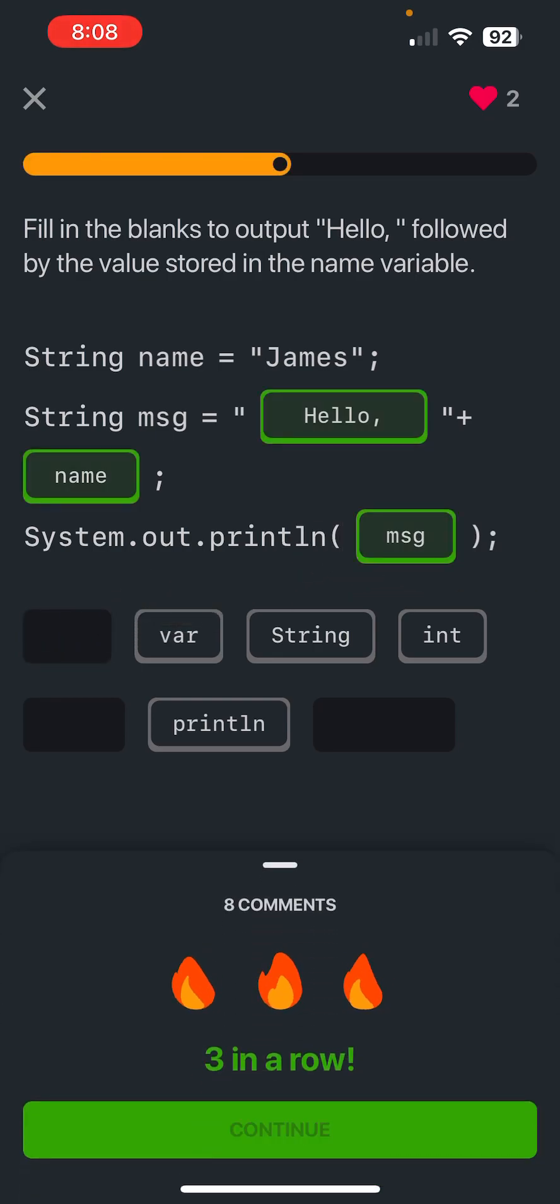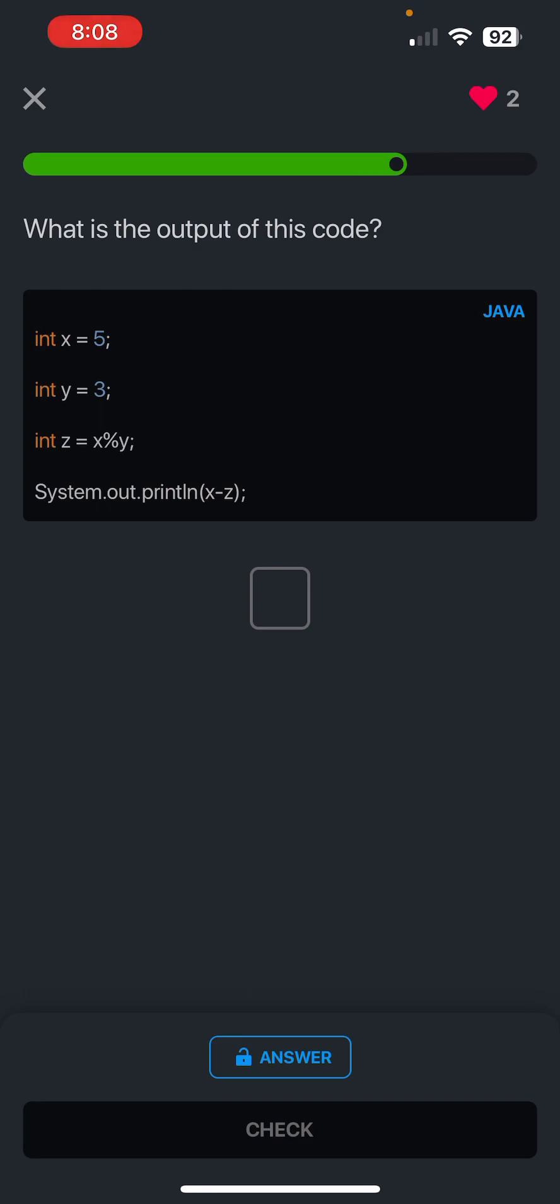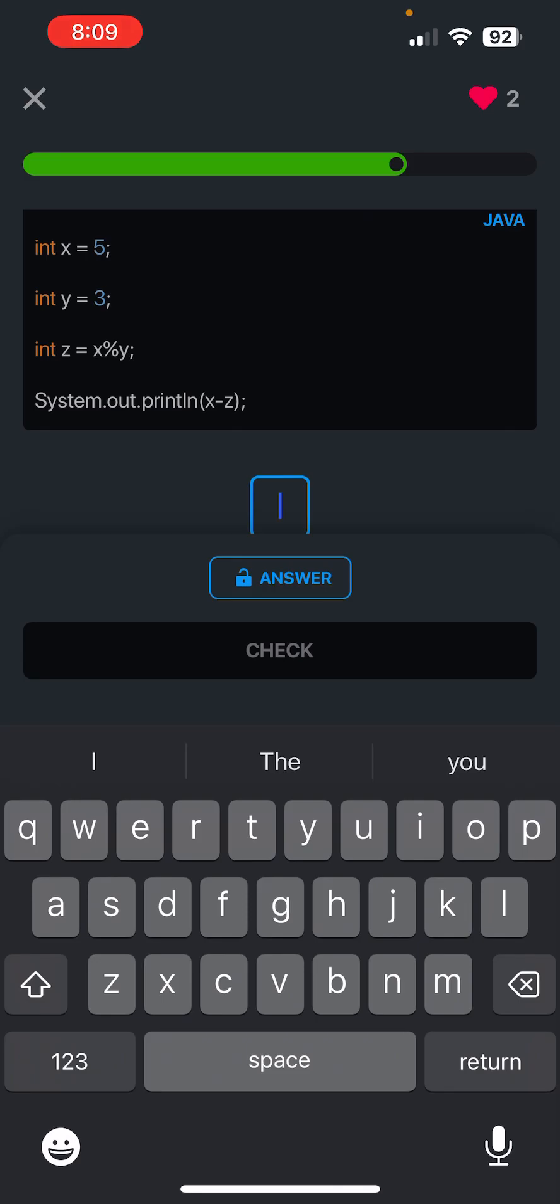Message, bang bang, three in a row! What is the output of this code? Let's see, okay, so x is 5, y is 3, x modulo y, which would give us 2, and then so z is 2. So that means x minus 2, so 5 minus 2 is 3. Bang!